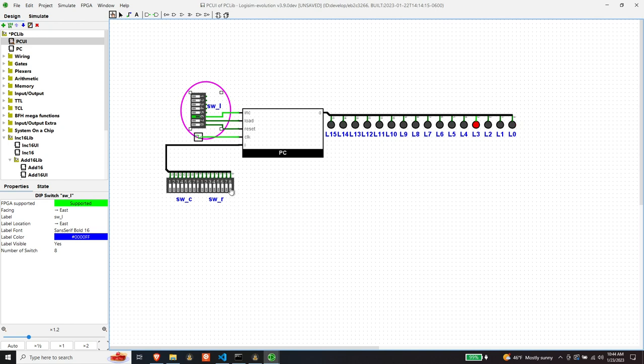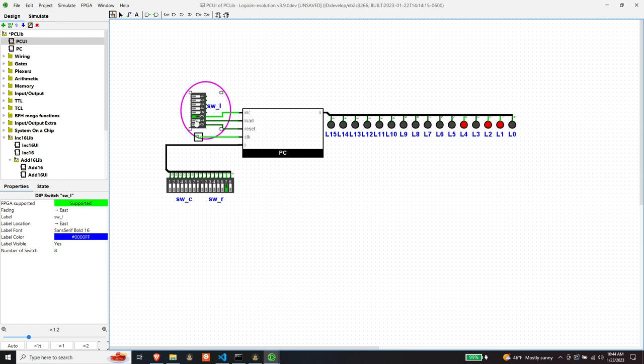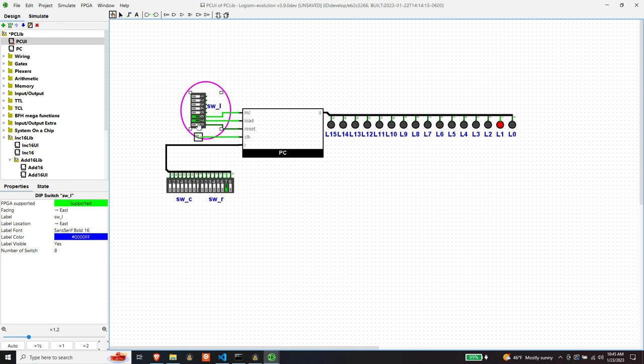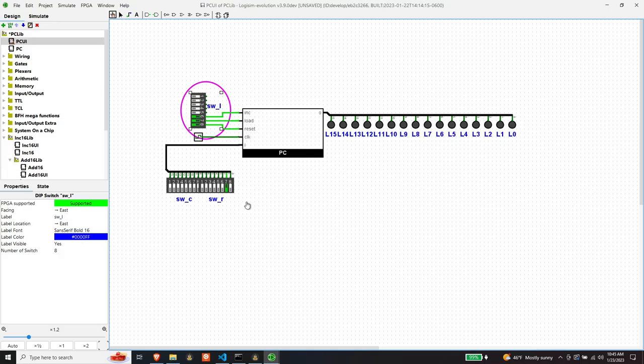So let's let the clock run and then let's load the number two. Now let's flip load and we should see two. Oops. Two. And there's two. Even though increment's high, two should take precedence. And it does. Now, if we flip reset, this should go out as well. And it does. So looks to me like this is all working. Let's synthesize it.